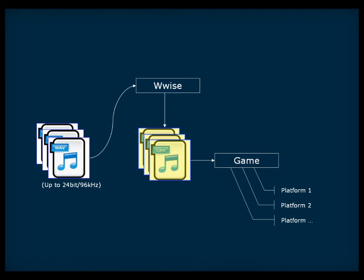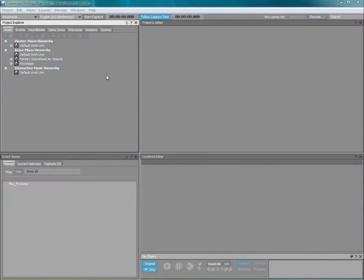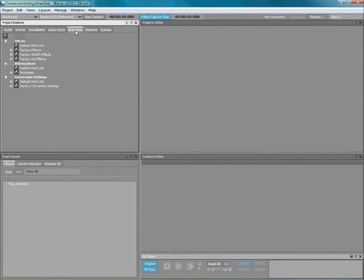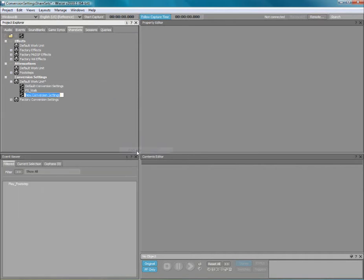Let's now take a look at how to create conversion settings in WISE. First, switch to the share sets tab of the project explorer. In the conversion settings section, right-click a work unit and select conversion settings.